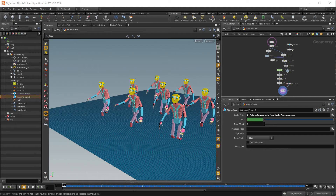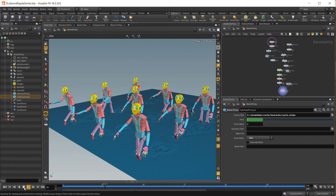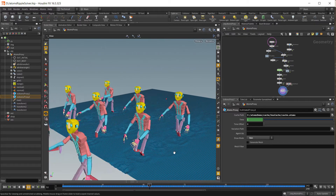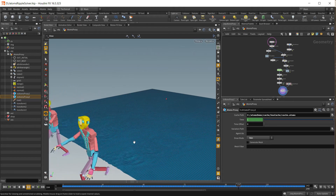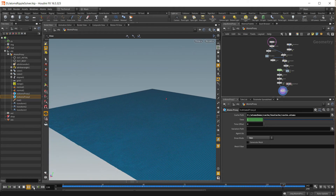Hello, this is Anastasia. In this video we are going to create an atom simulation in Maya, export an atoms cache, import in Houdini, and then create this scene using a ripple solver that interacts with our agents.